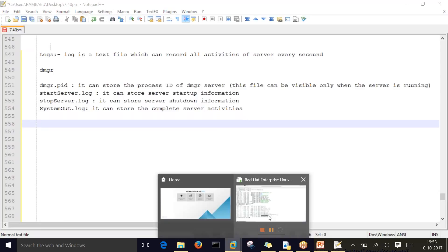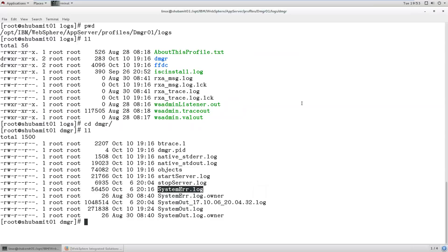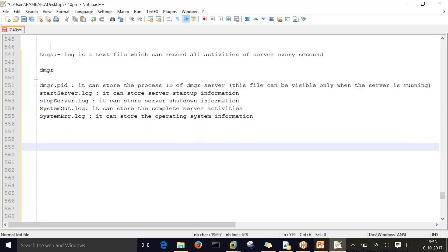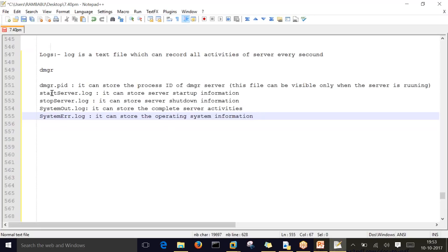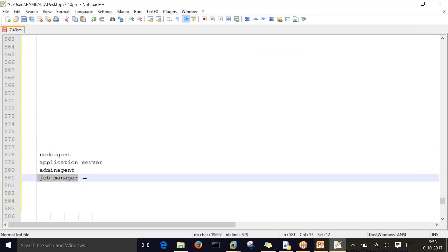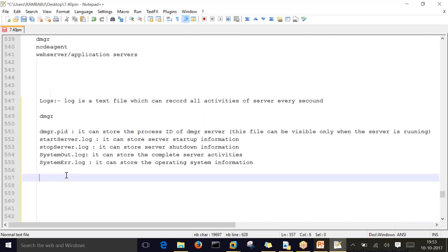These are the four important log files. Another log file is SystemErr.log, which stores operating system level error information. These are all the log files available for the Deployment Manager. The same set of log files can be seen for other servers as well - Node Agent, Application Server, Admin Agent, and Job Manager all have the same set of files.